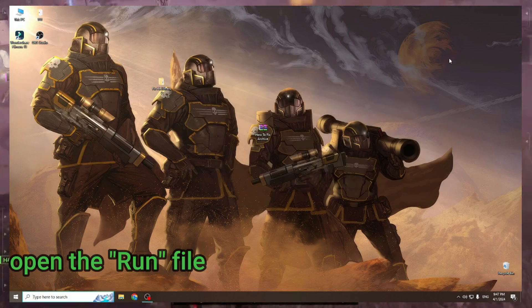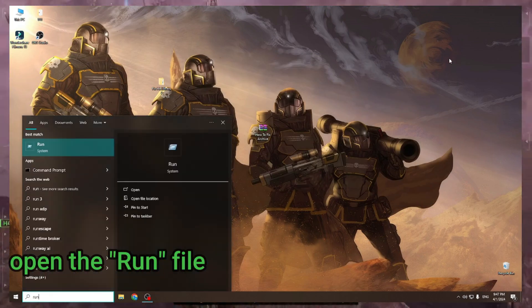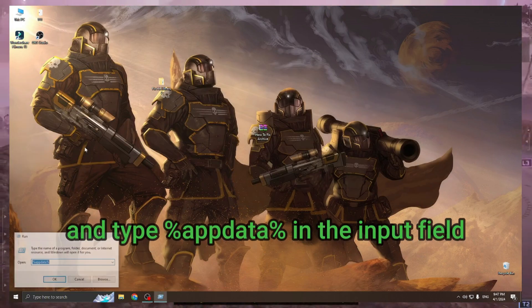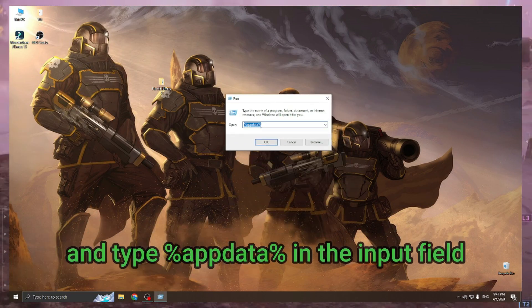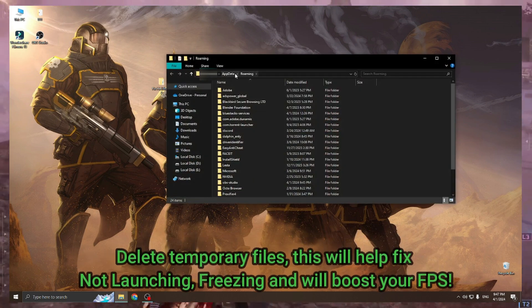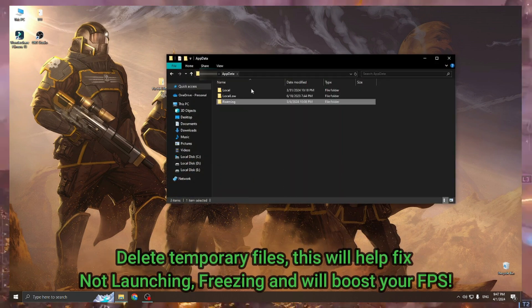Open the run file and type %appdata% in the input field. Delete temporary files.